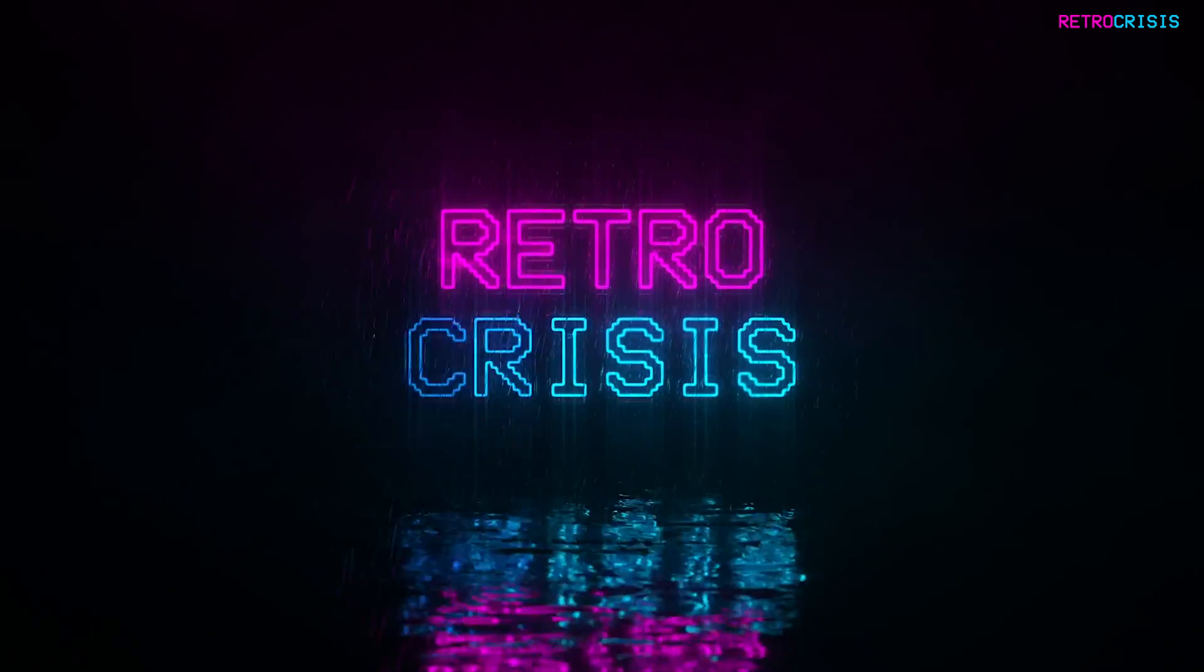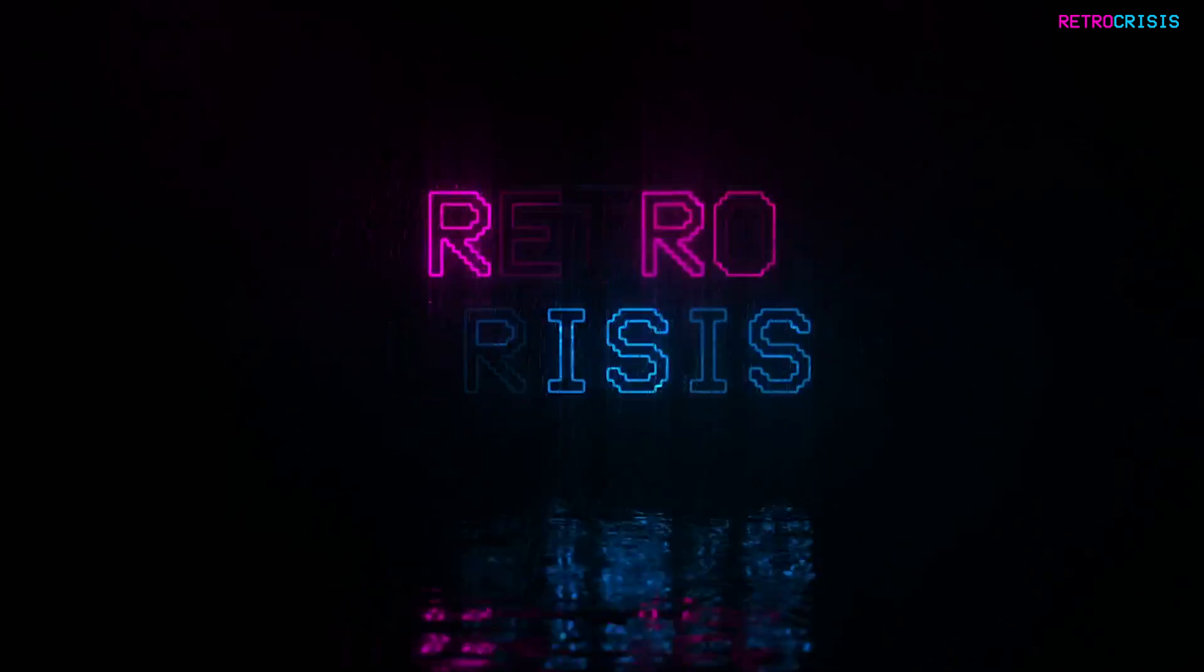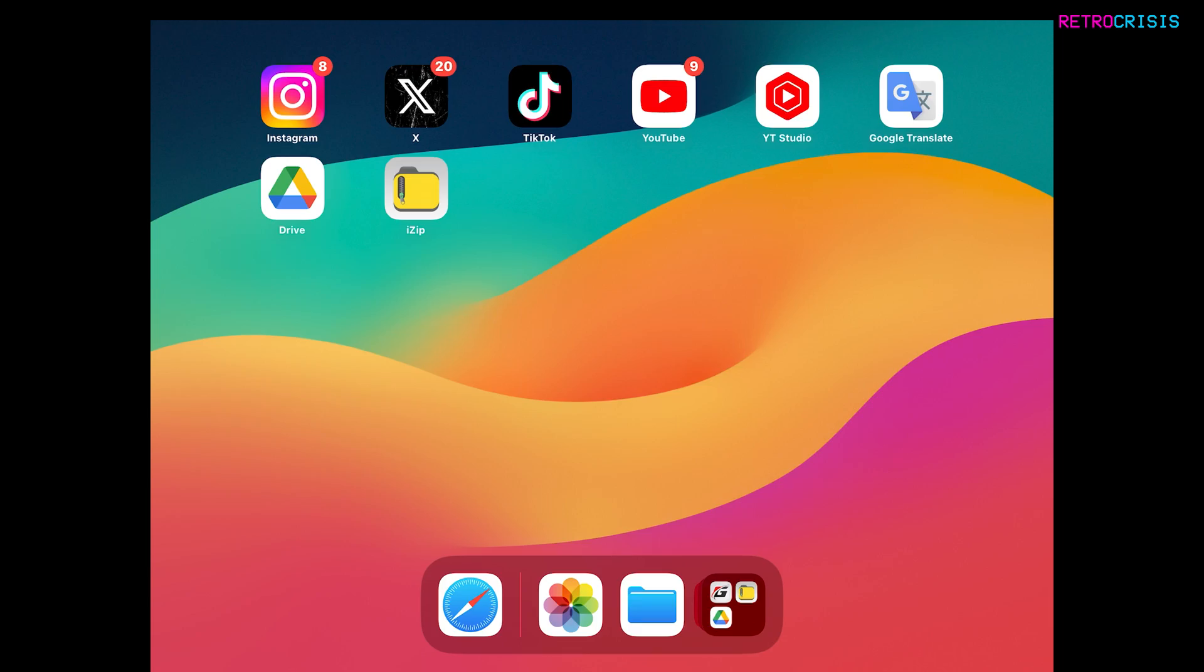Welcome to RetroCrisis. In today's video I'm going to show you how to install RetroArch for iPhone and iPad. I'll also show you how to add games and play those games.